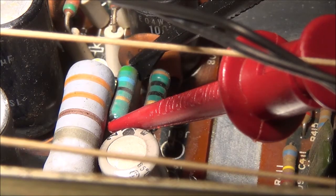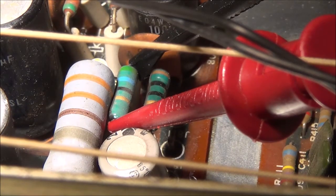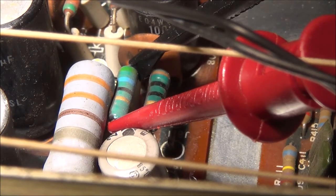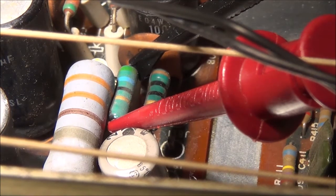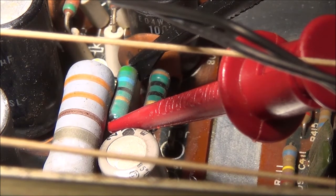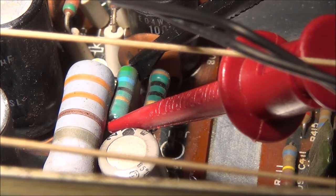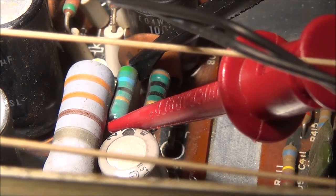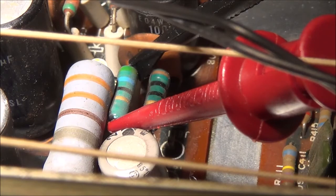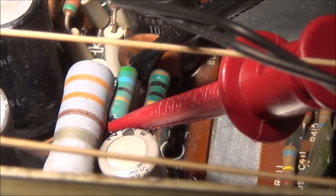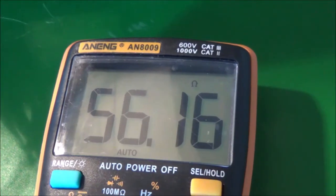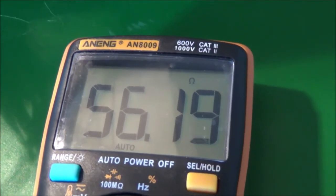I'm now measuring R803, which is a 56 ohm resistor. I'm getting 56 ohms. If I didn't, I would probably go ahead and remove it completely and measure again, or unsolder one side and then measure.